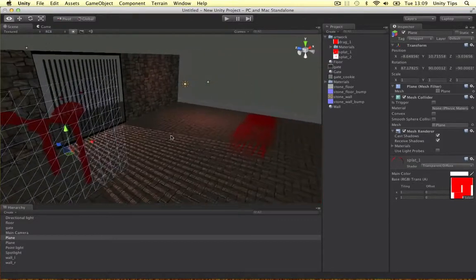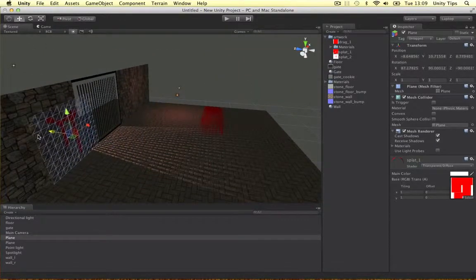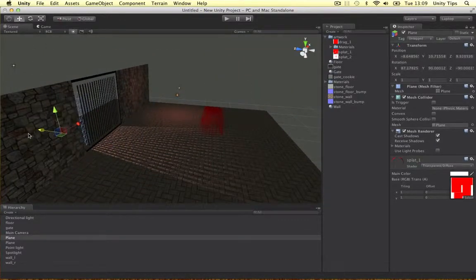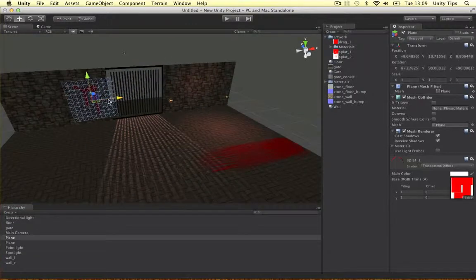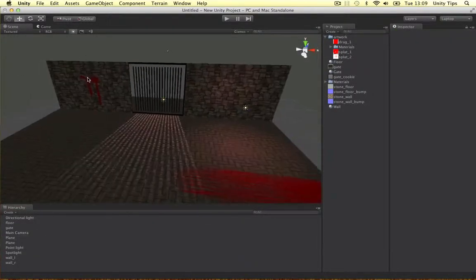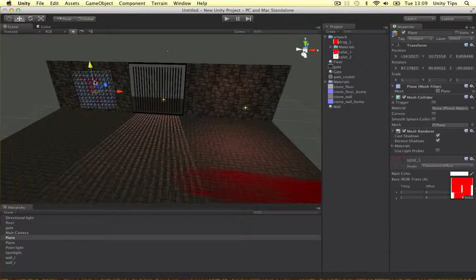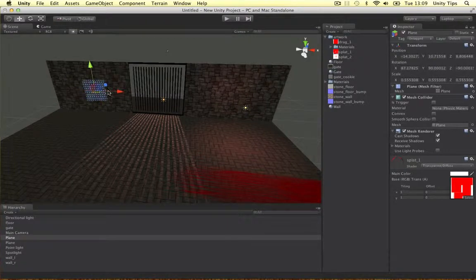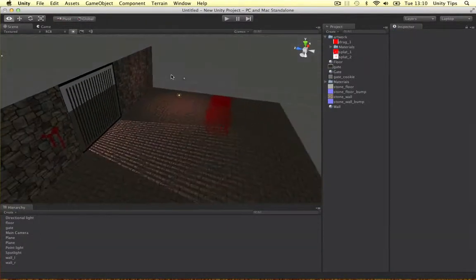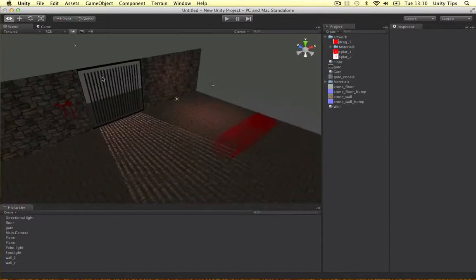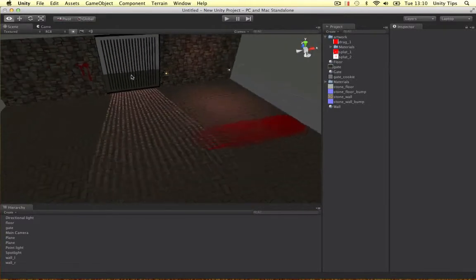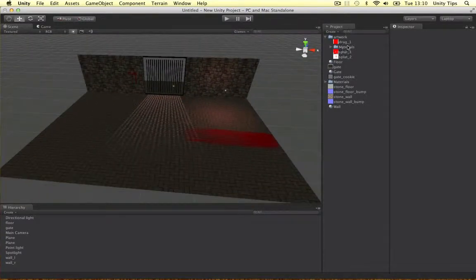Alright guys, so I'm just going to put this on the wall, make a bit more detail on the wall. Okay, that looks a bit big. Let's make it a bit smaller. Alright, so that's that. It's really simple guys. Just make a bunch of images and put them into your scene wherever you want.